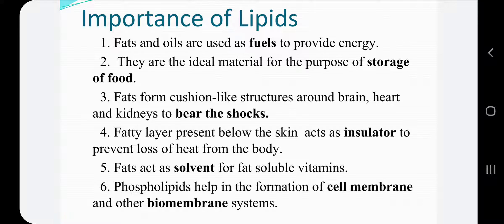The fatty layer maintains the temperature of the body. Fats also act as solvents for fat-soluble vitamins such as vitamin A, D, E, and K. Phospholipids help in the formation of the cell membrane and other biomembrane systems, as the membrane of the cell is made up of these phospholipids. In this way, proteins and lipids are very important for our body.